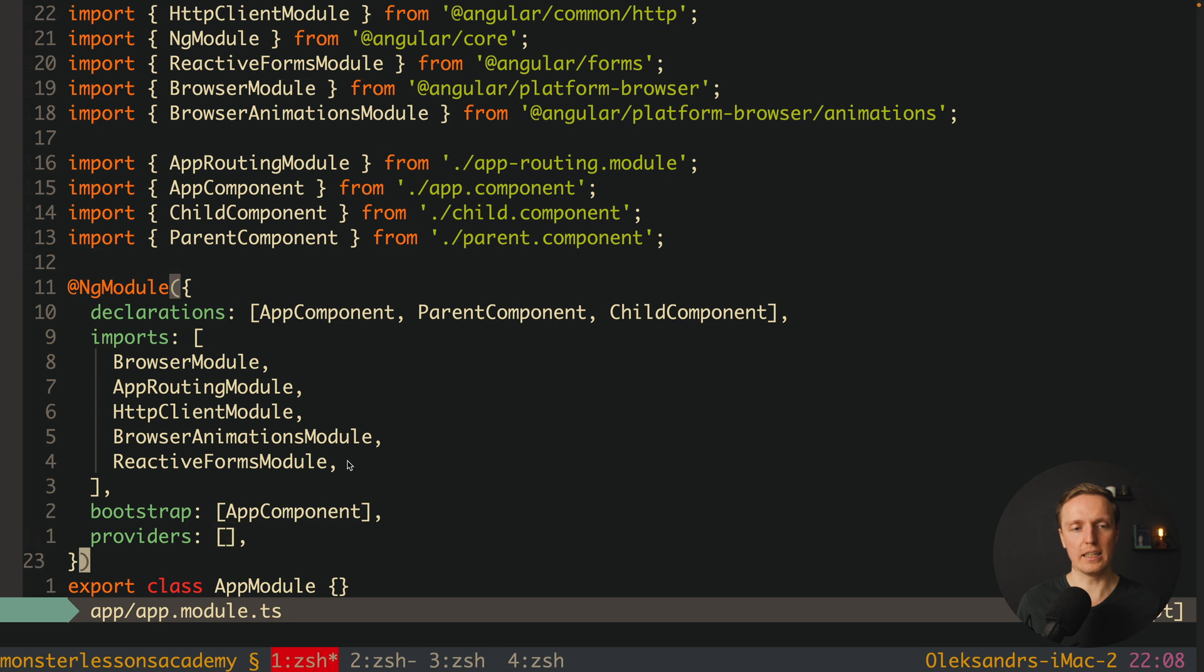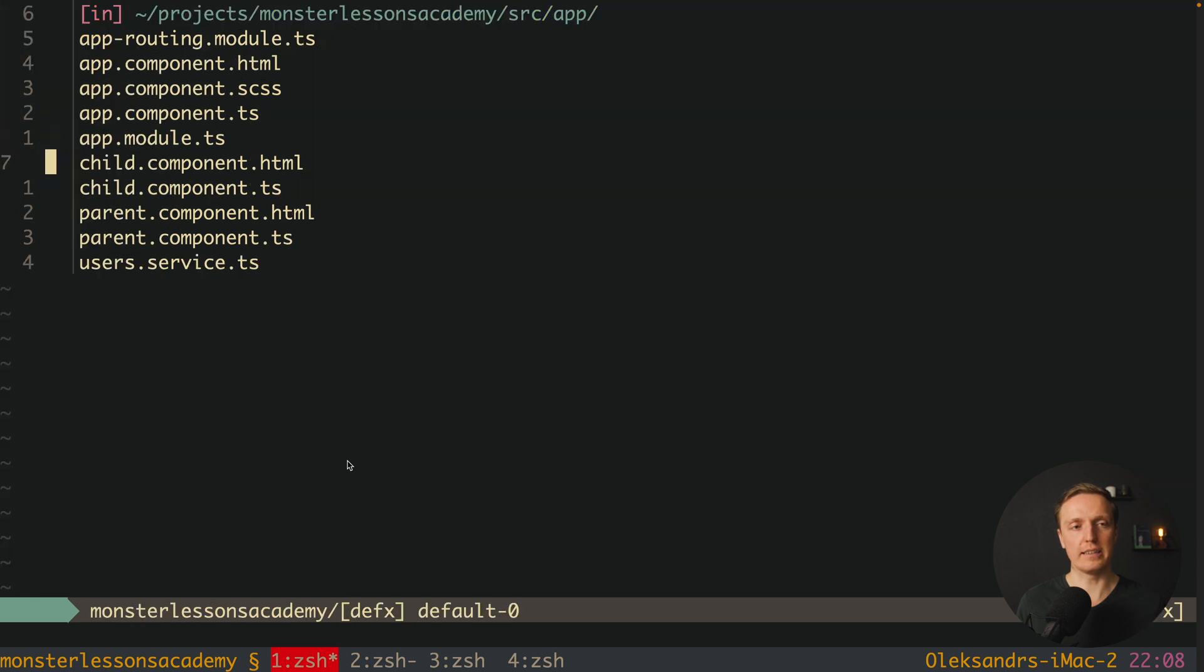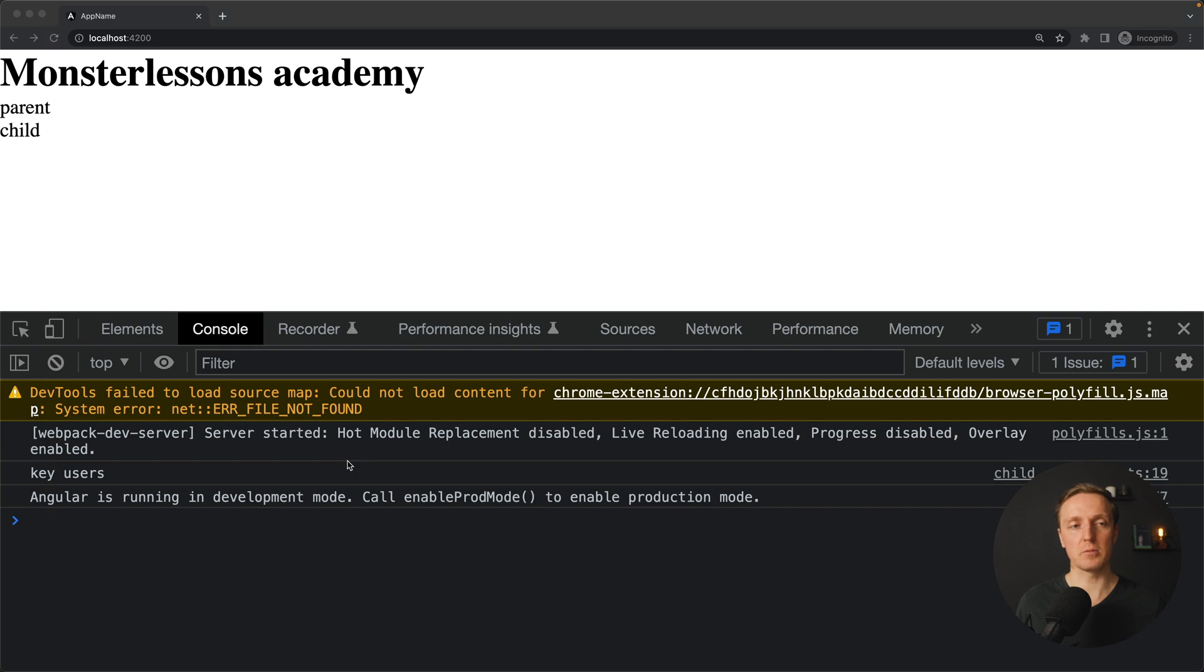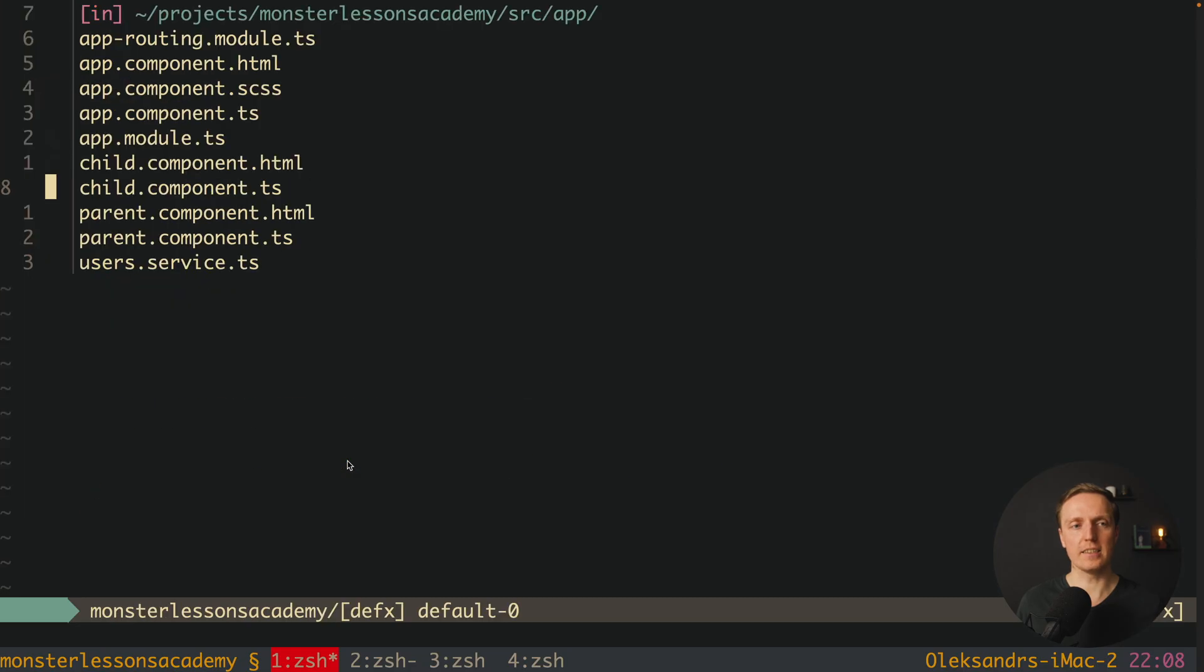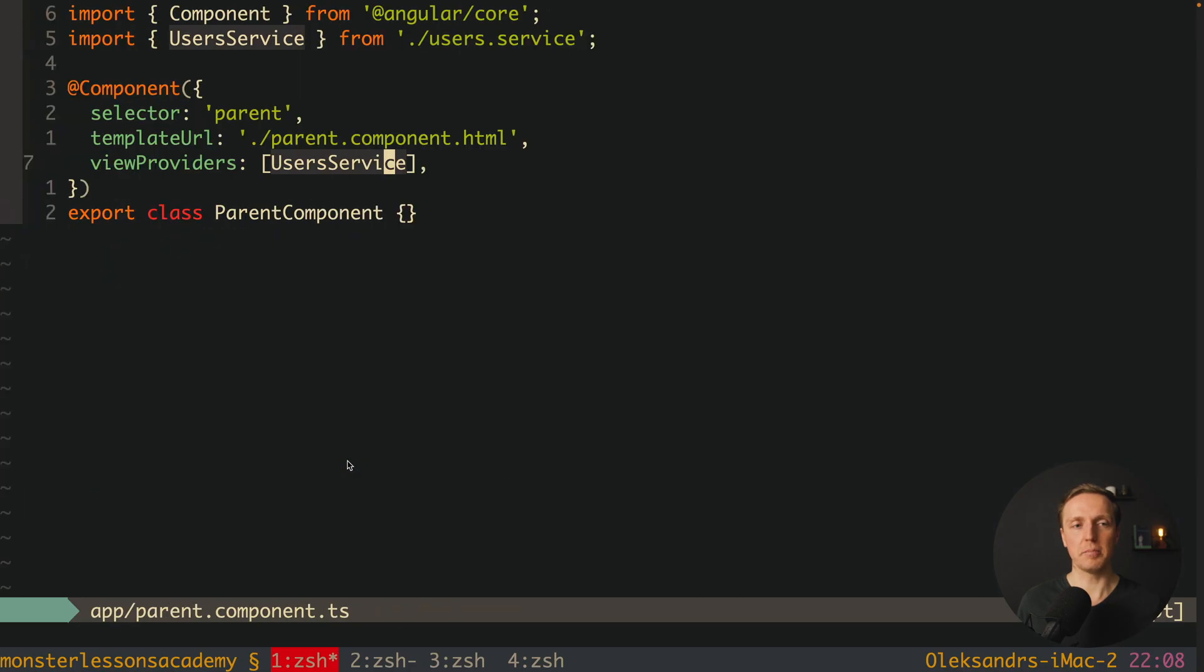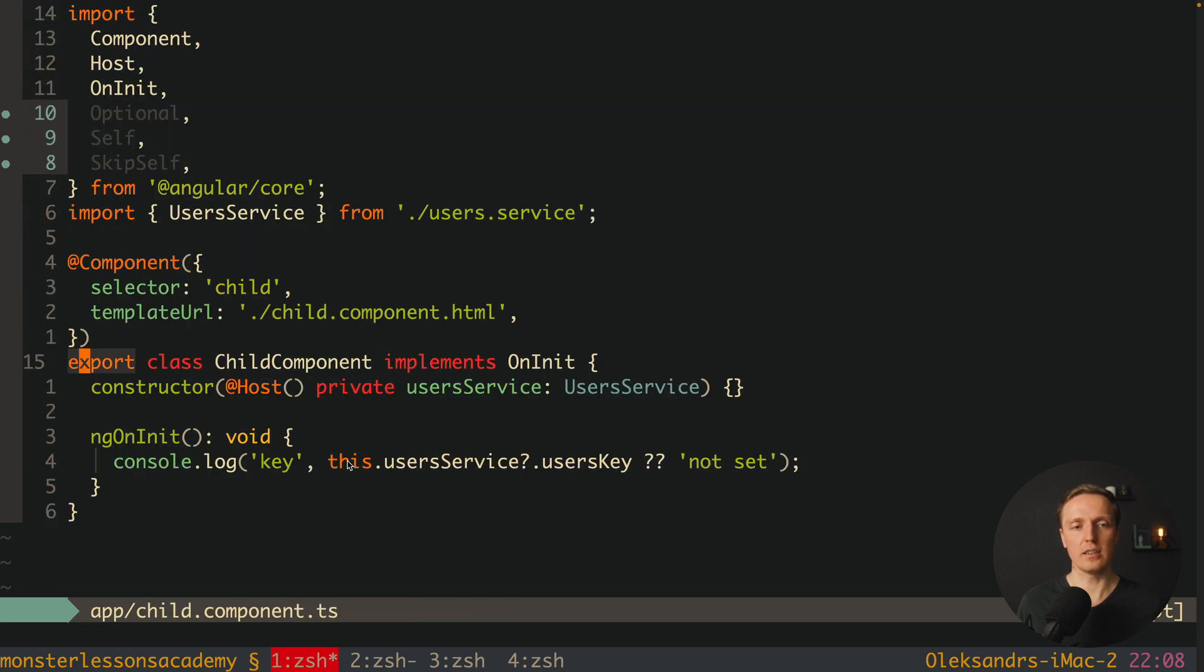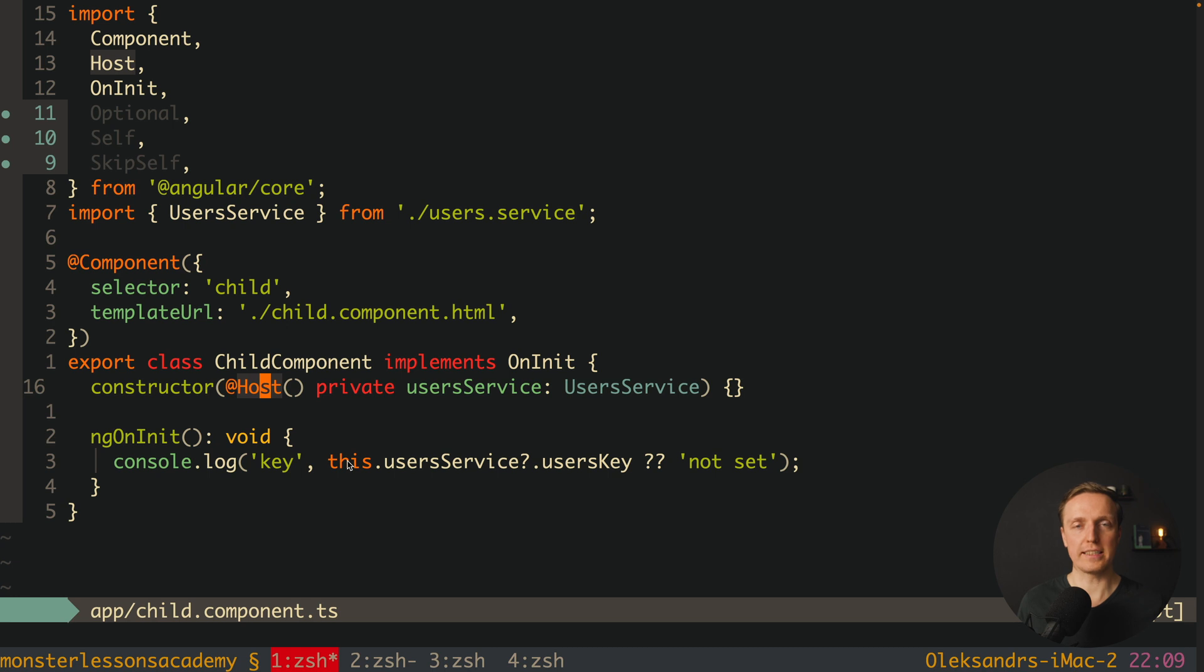Inside app module I don't have a provider. Inside child I don't have a provider. But we are not getting an error because we provided it inside our parent with view providers. Which actually means we are using for our child host and then it means that we must have a provider inside one of the components of our view.